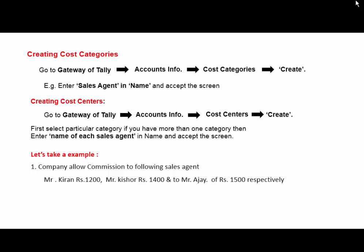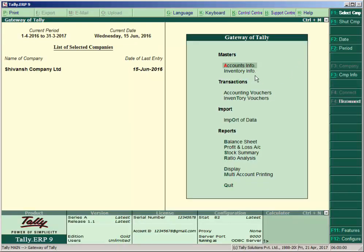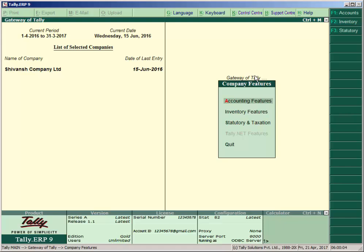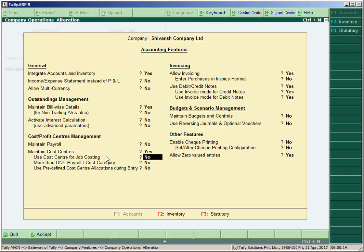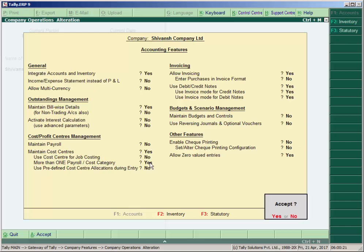So let's make an entry in Tally. Open your Tally, press F11, go to accounting features, and under the heading 'Cost/Profit Center Management', set 'Maintain cost centers' to Yes and 'More than one payroll/cost category' also to Yes, and accept it.